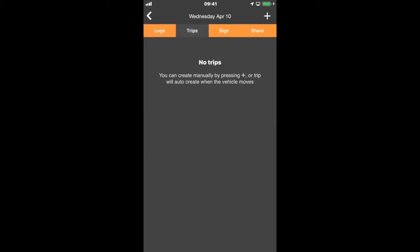I'm going to select that. Right now it shows no trips have been created. Trips can be created either manually with the plus sign in the upper right, or automatically when you start drive connected.